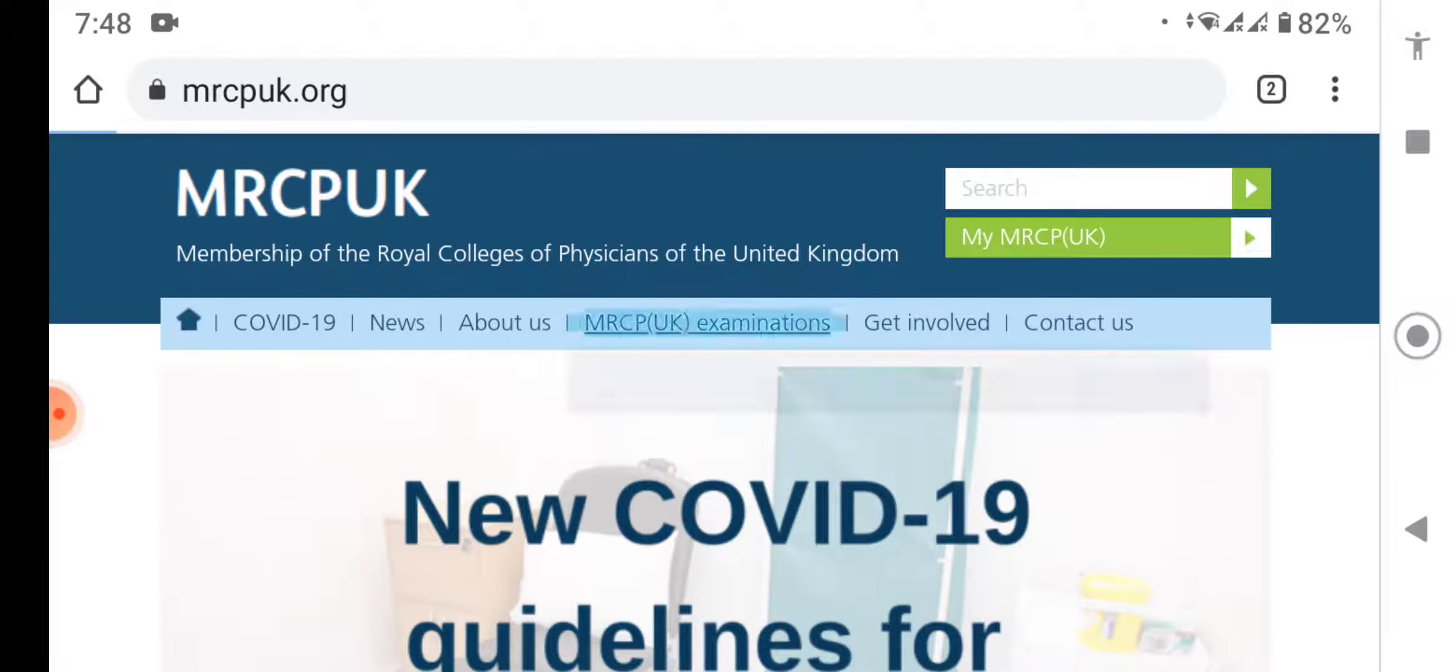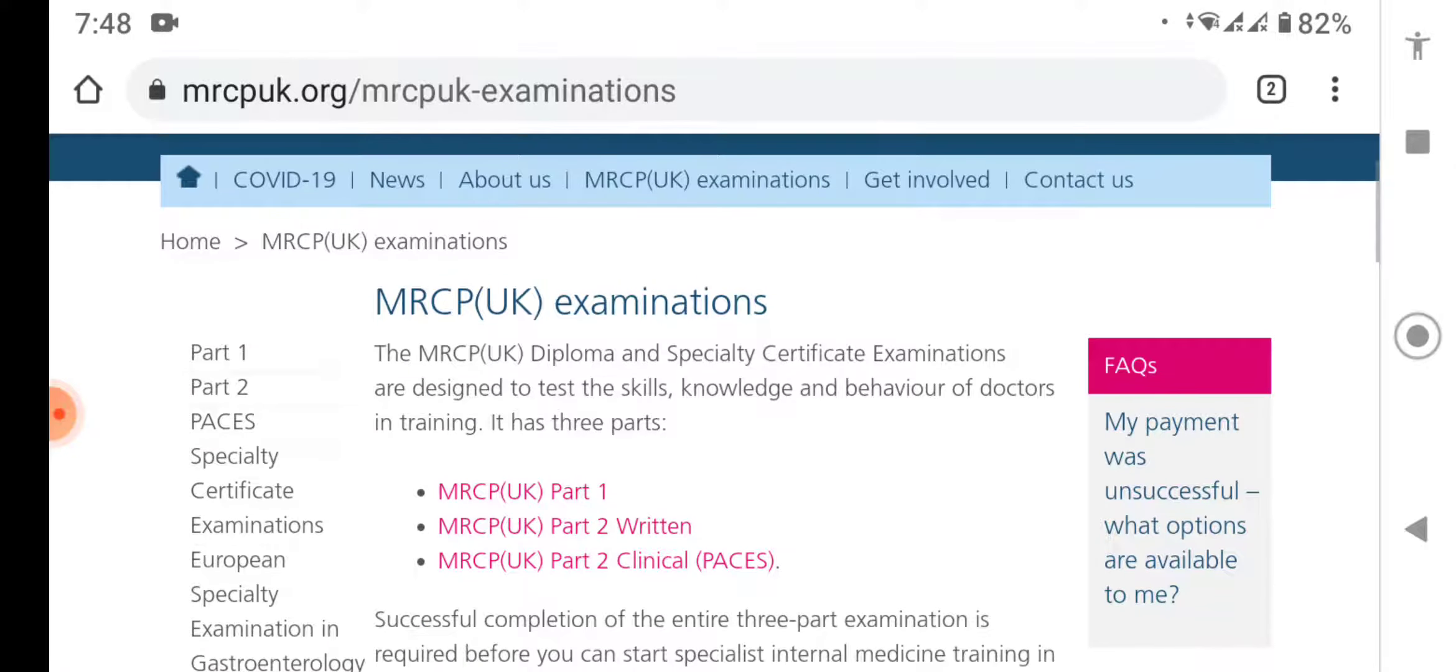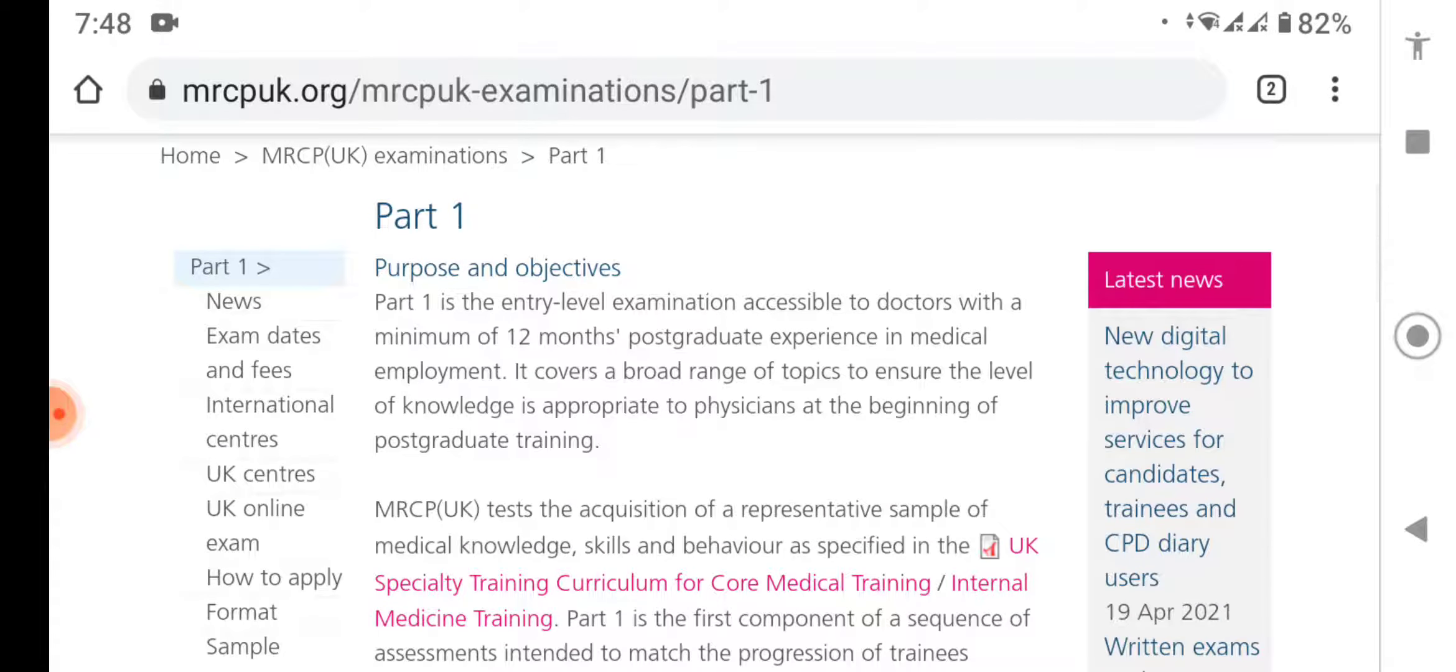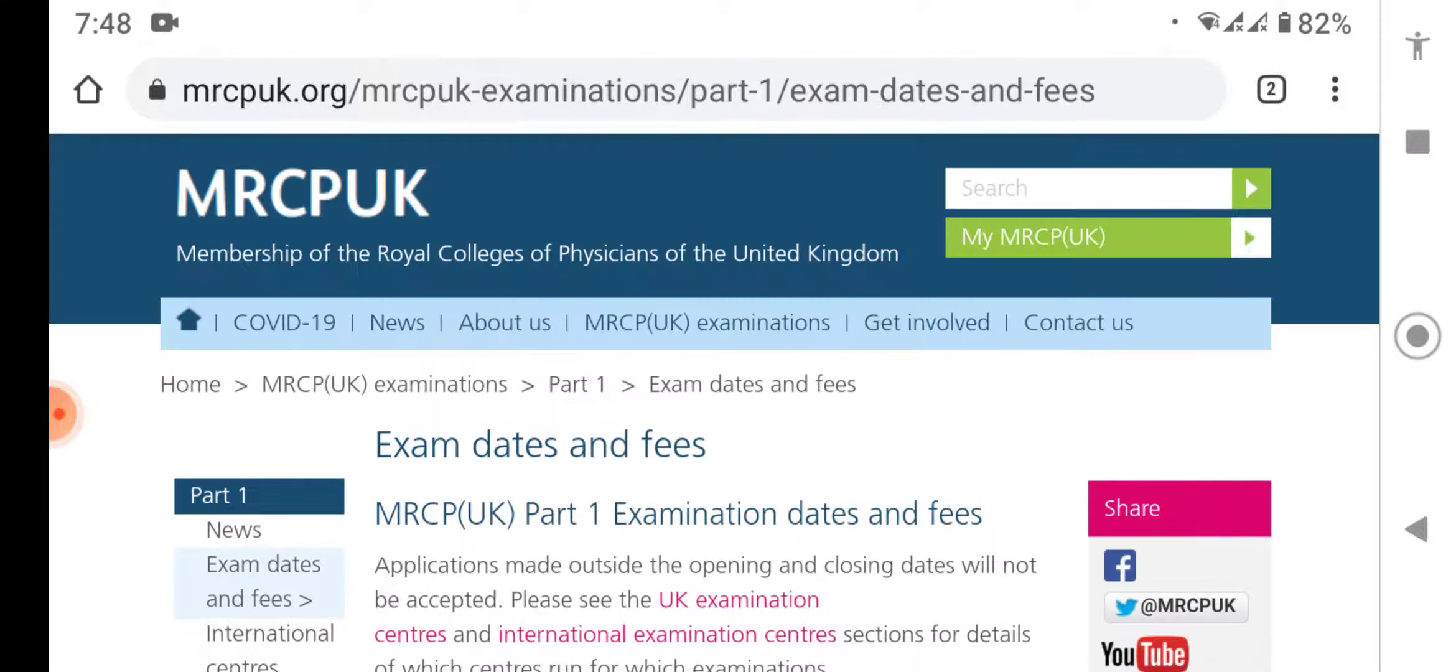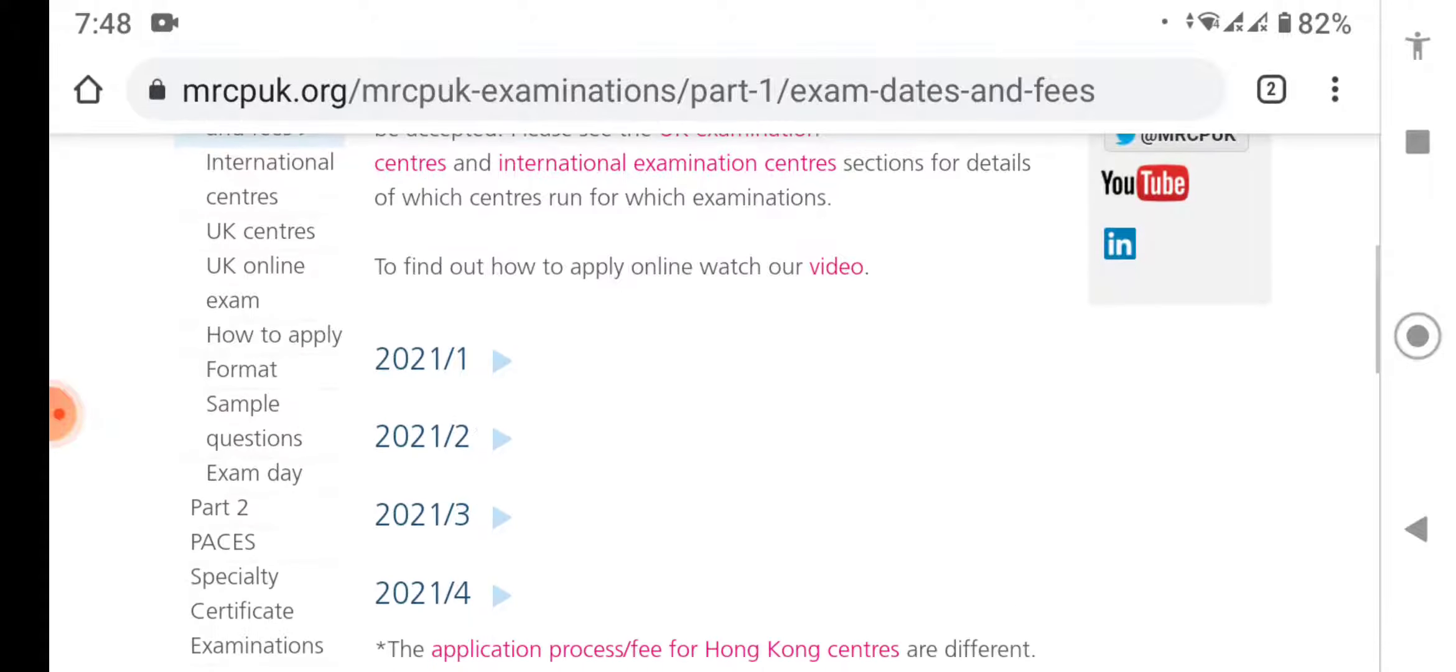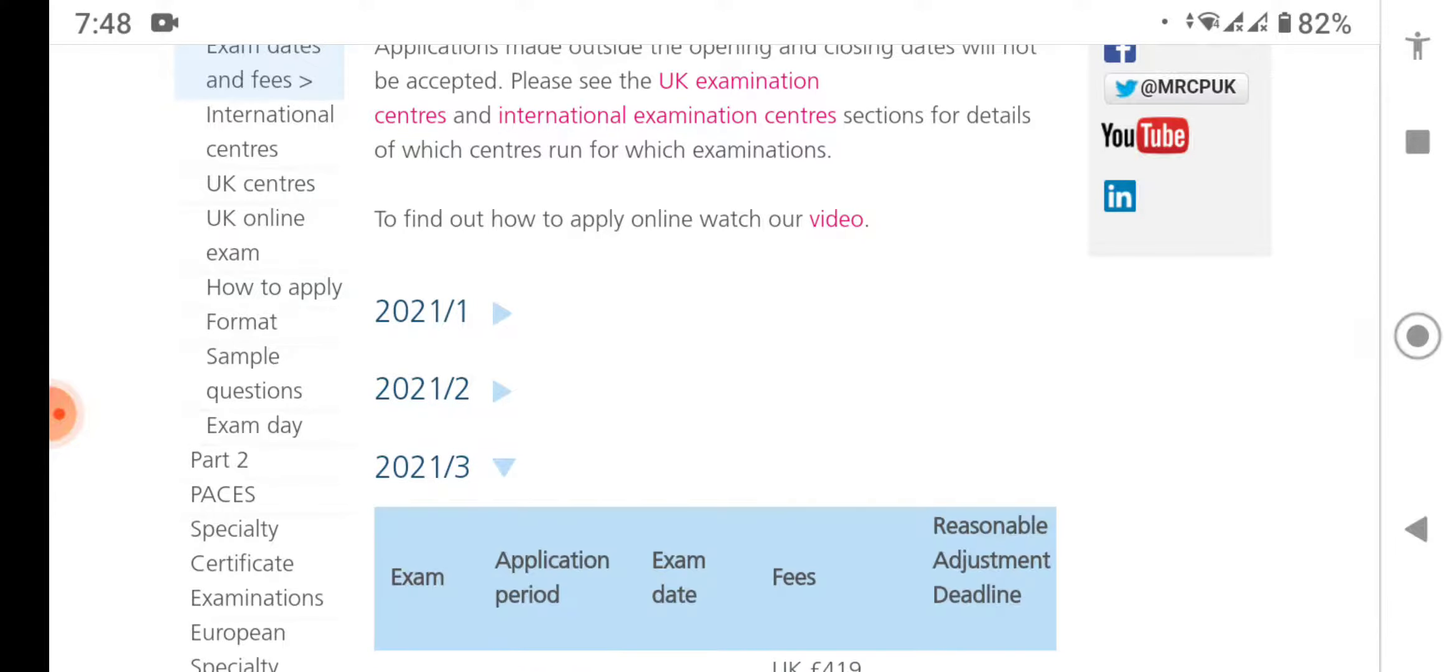Then go to MRCPUK examinations, then go for the examination you have taken. I am going for Part 1. In the Part 1 section, go for exam dates and fees. You can see the exam dates, then search for the examination you have taken or you're going to take.